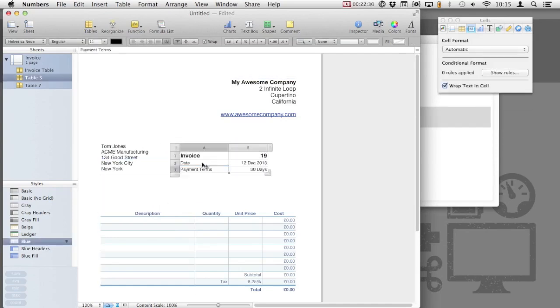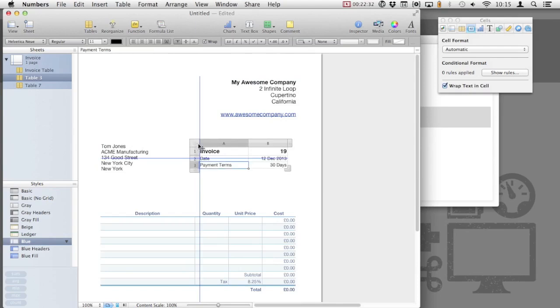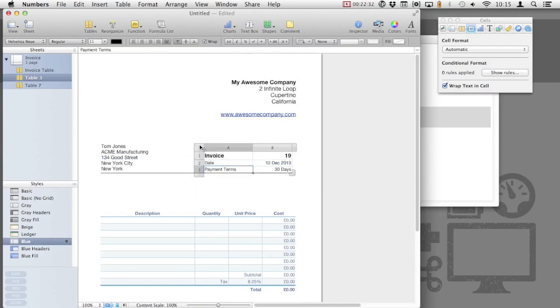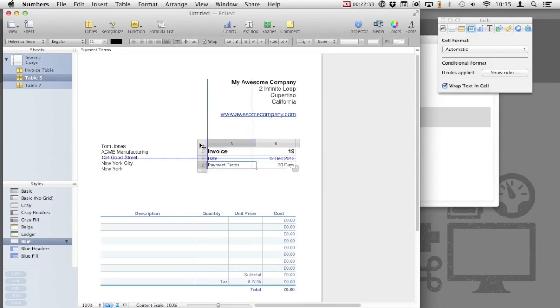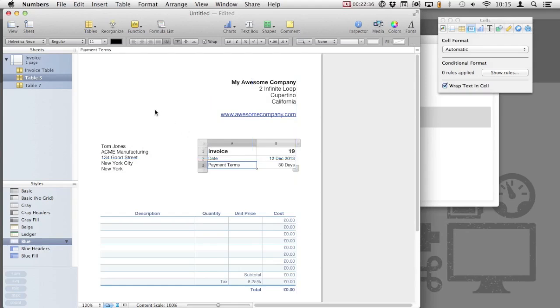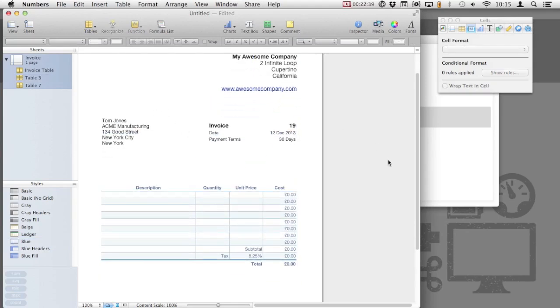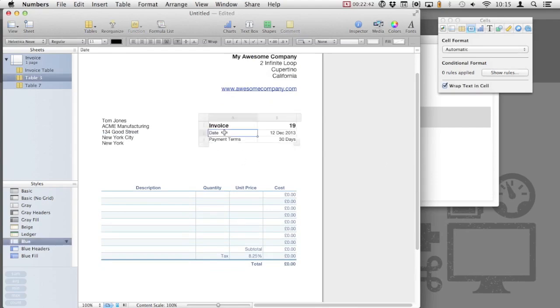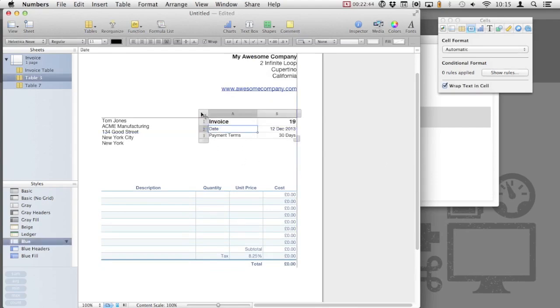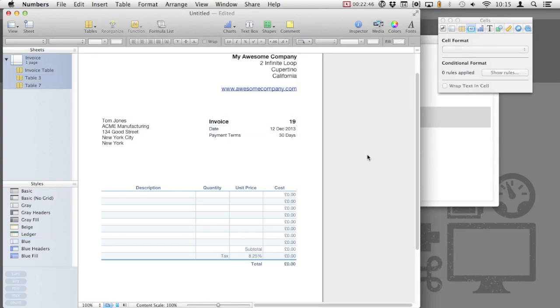I'm going to move the top table that we created before with the invoice number and date and payment terms and align it with our client information. This will also free up some room on the top left if we'd like to include a logo. The alignment grid in Numbers is very clever and it will allow us to align to tables that are nearby rather than just align to the entire page.